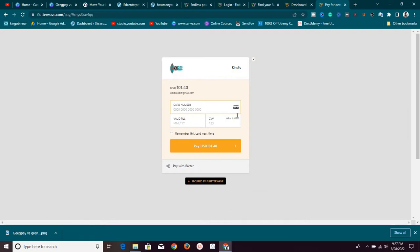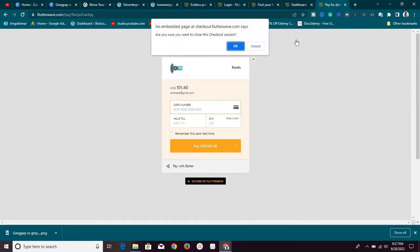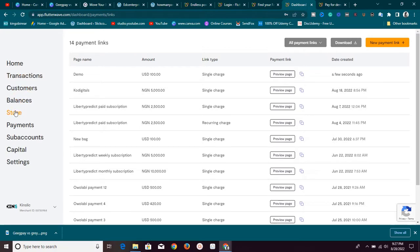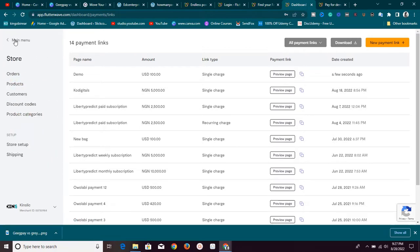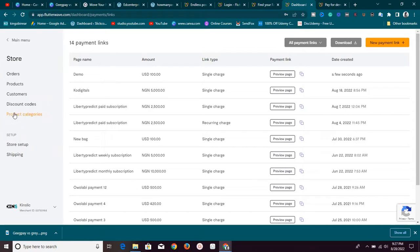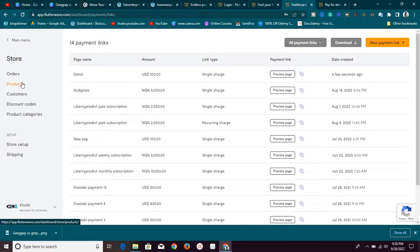That's not all — there's a lot more you can do here. I wanted to show you a new feature I just found: the Store feature, where you can easily sell physical or digital products. If you go to Store, you can see there are a lot of e-commerce functionalities here. This is not just a payment gateway — it also lets you do e-commerce, which is awesome.